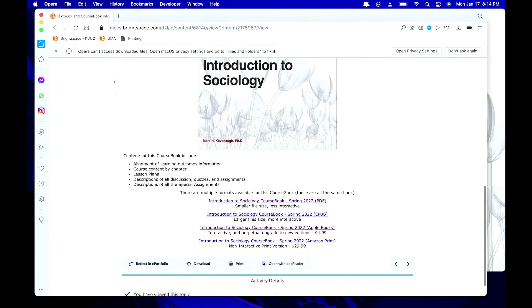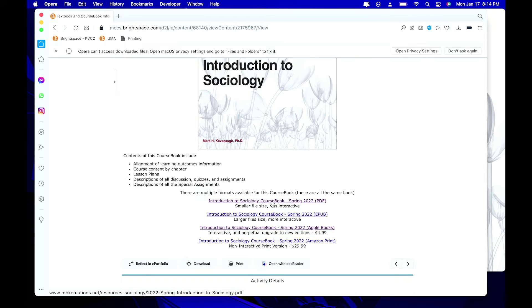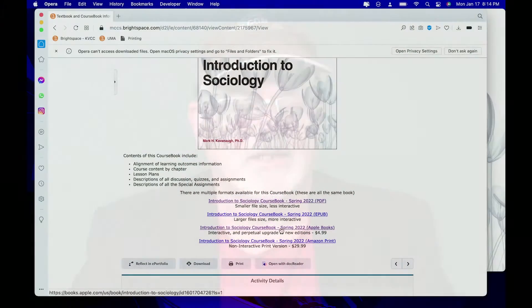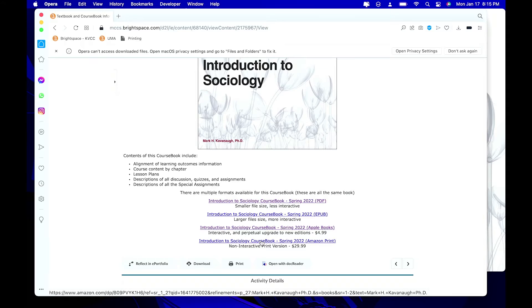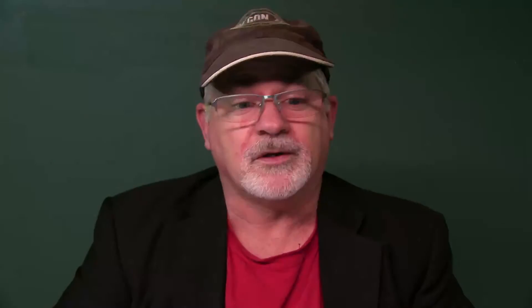This is new: you can download a PDF version that opens on any device, an EPUB version which is ideal for tablets and phones, or an Apple iBooks version. The only difference with the iBooks version — if you actually purchase it on iBooks, I published it there — is that every time I update it each semester, you get those updates for free. And the last option is a print version of the course book available through Amazon for $29.99. All versions contain the same content; I give them to you for free, but others have to pay.